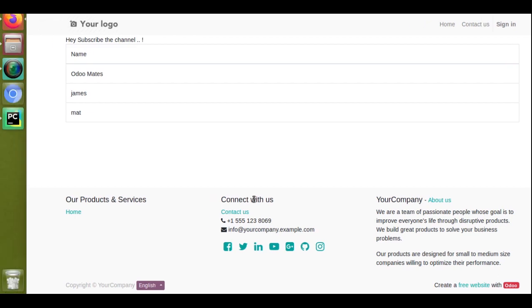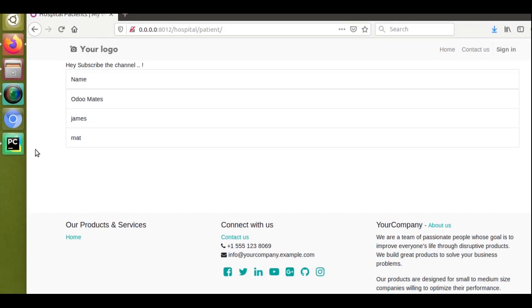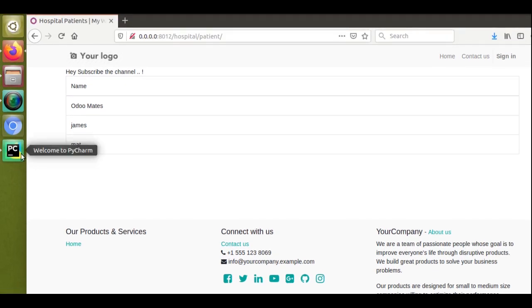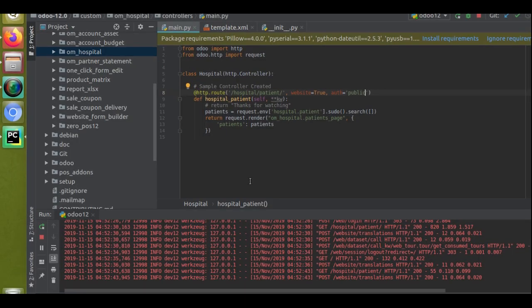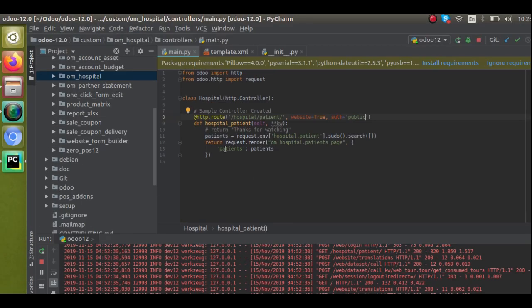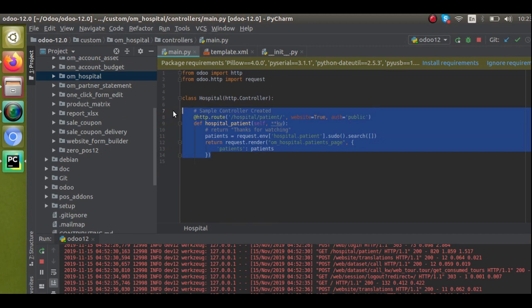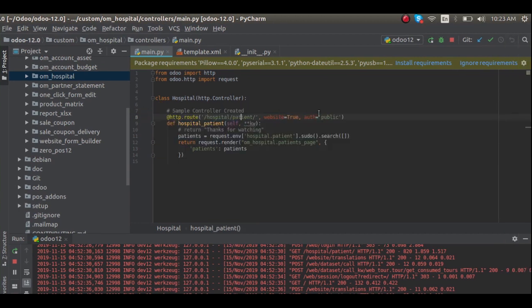So we will discuss that in this video. If I go to PyCharm, this is the controller that I have created for creating the video. Here you can see the controller we have given @public.